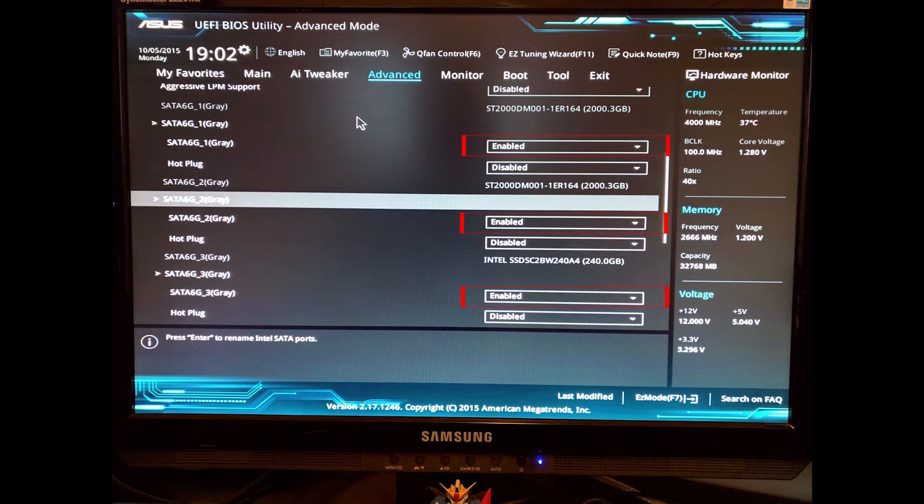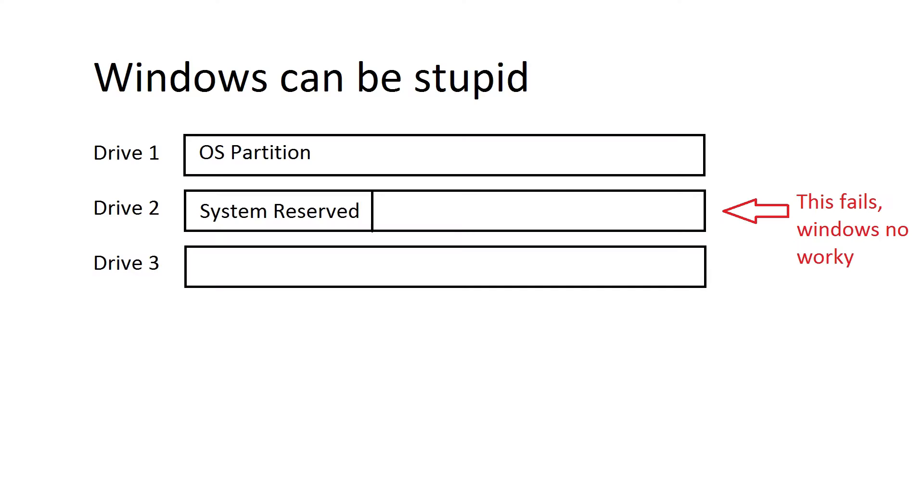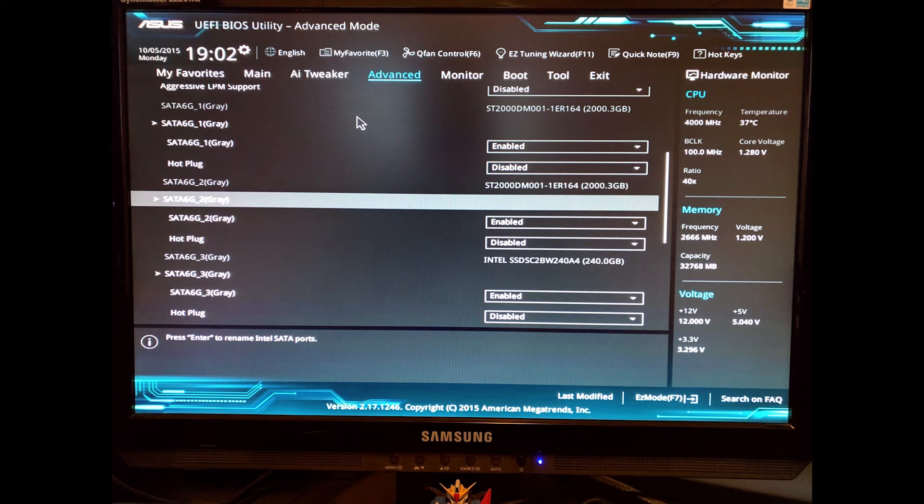The reason for this is that sometimes Windows puts the system reserved partition on another drive. What will happen then is if you were to disconnect that drive from your system or there was a hard drive failure, Windows will actually fail to boot, and it's a very big pain to reinstall that. By disabling all your other drives before installing Windows, you ensure that the system reserved partition ends up on the correct drive.